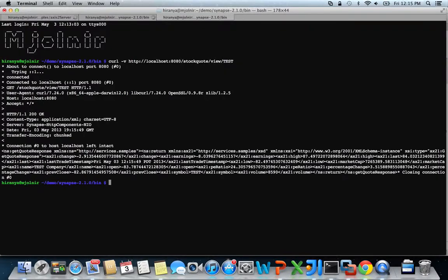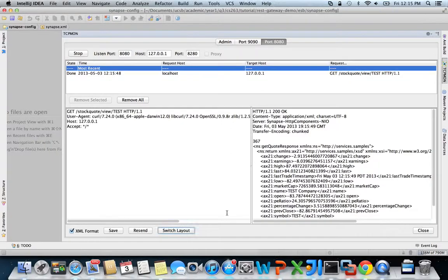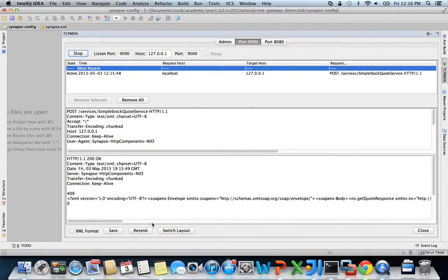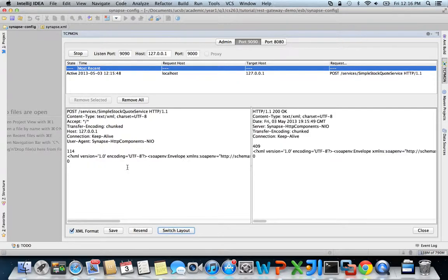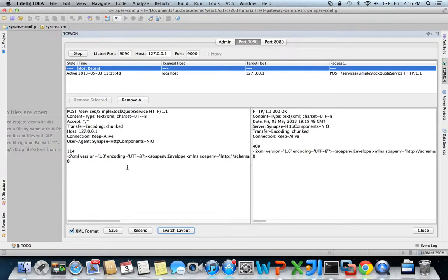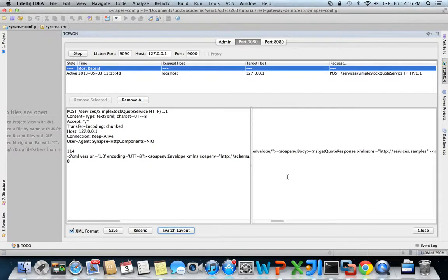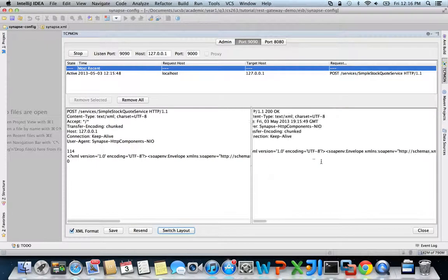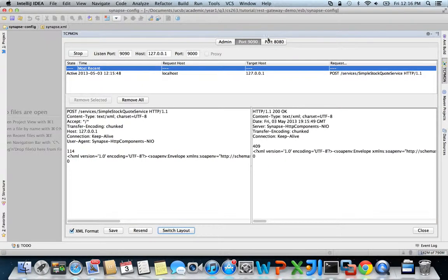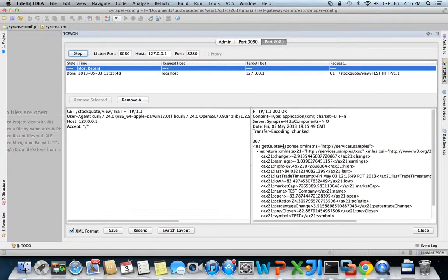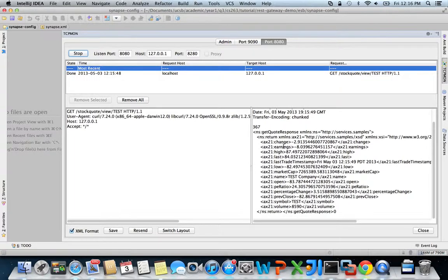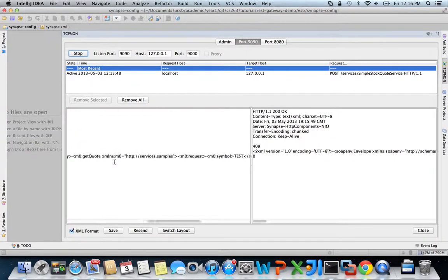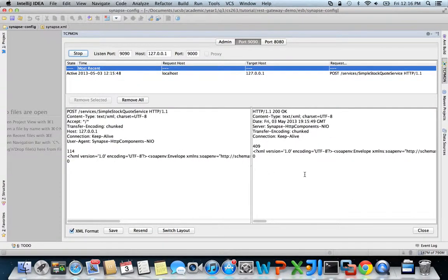You will see a response like this, but let's go to TCP mon and figure out what's exactly happening. This is the GET request sent by curl to Synapse. This is converted into the SOAP request shown here by Apache Synapse. Then our simple stock quote service sends back this SOAP response, which is converted into this plain old XML response by Synapse. The REST client never really sees the actual SOAP requests and responses being exchanged by Synapse and the back-end service.